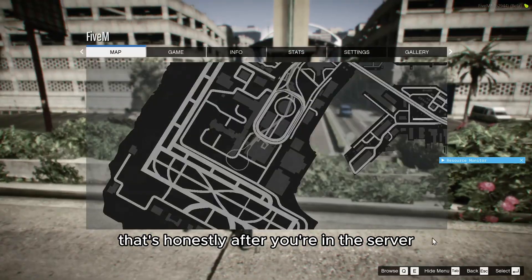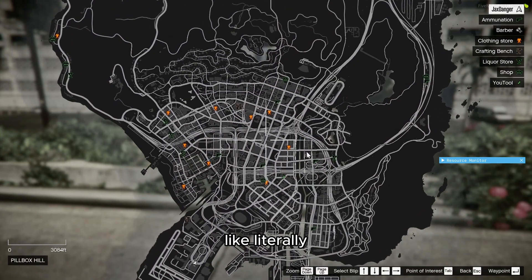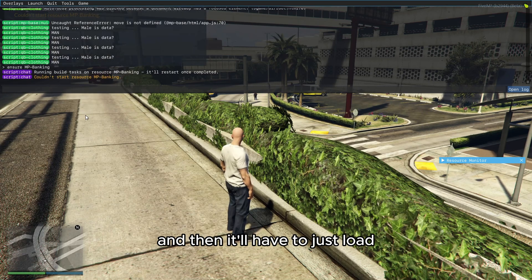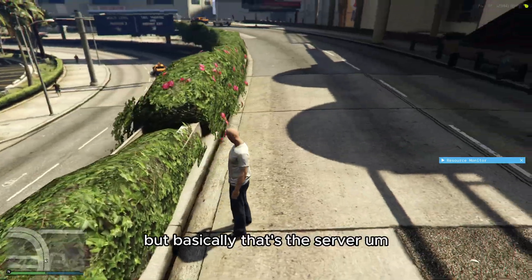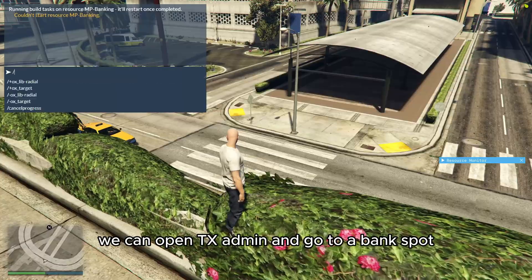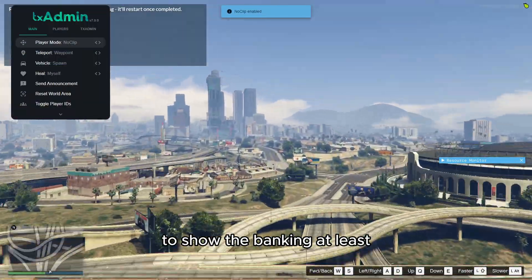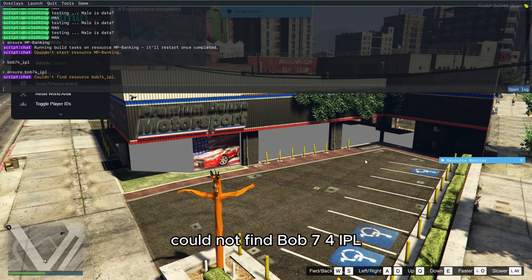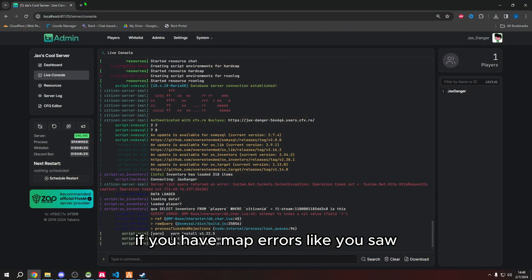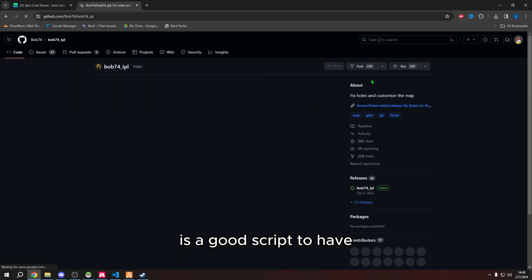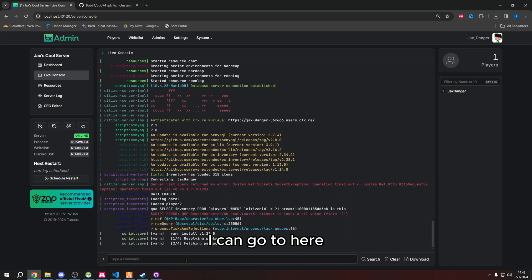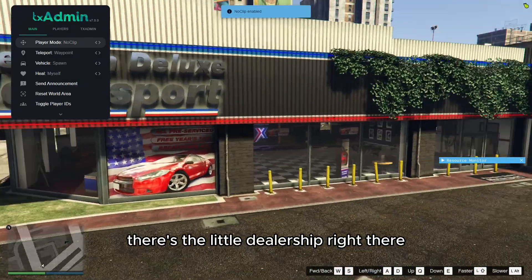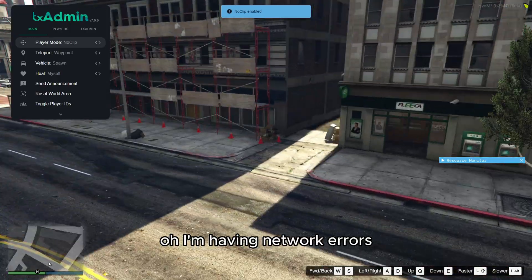After you're in the server, that's really it for the core setup. For some reason banking wasn't started, so type 'ensure mp_banking' in the console and it'll load. We can open txAdmin and go to a bank location to test banking. Also, if you see map errors about 'bob74 ipl,' that's another good script to have. Search for it, clone it with GitHub Desktop, refresh resources in txAdmin, and ensure 'bob74_ipl' in your config.